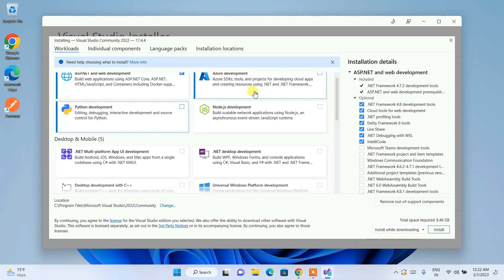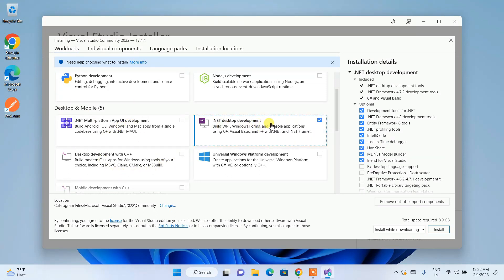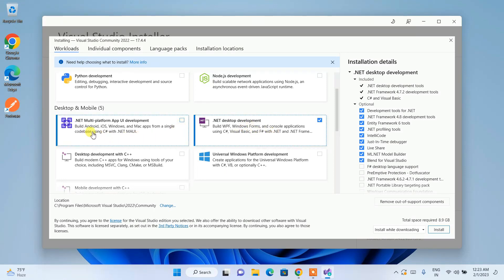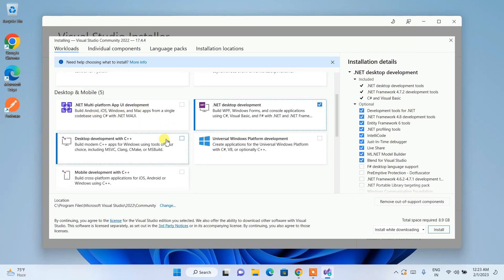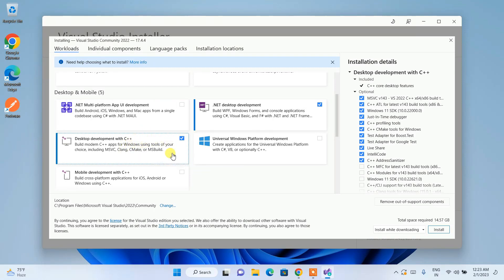Scrolling down, under Desktop and Mobile we have several options. I'll choose '.NET desktop development' since with .NET we mainly develop desktop applications. I'm also selecting 'Desktop development with C++' because in my coming videos I'll be covering C++ on Visual Studio.